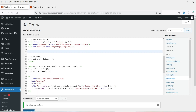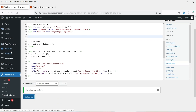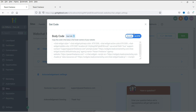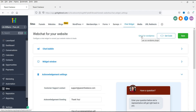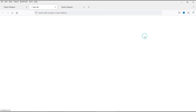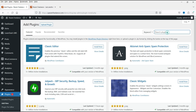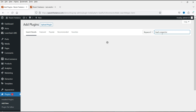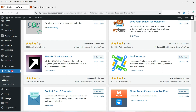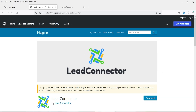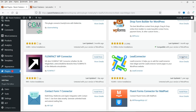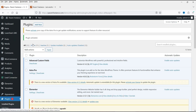Now let's go to Plugins and click on Add New Plugin. Close this and it shows 'Get it for WordPress.' The plugin name is Lead Connector. Let's go back to the website and search for Lead Connector. You can also download it from the GoHighLevel dashboard. This is the plugin — click Install Now, then click Activate. Now you will see the Lead Connector option — click on it.